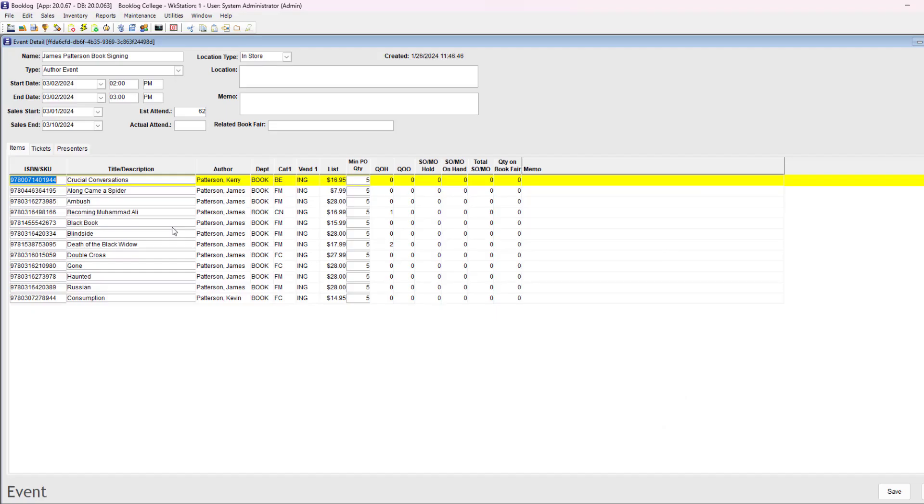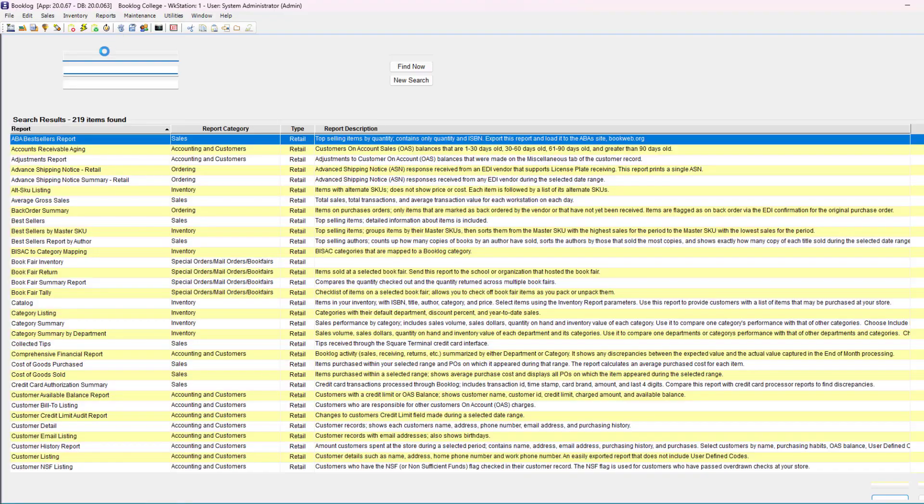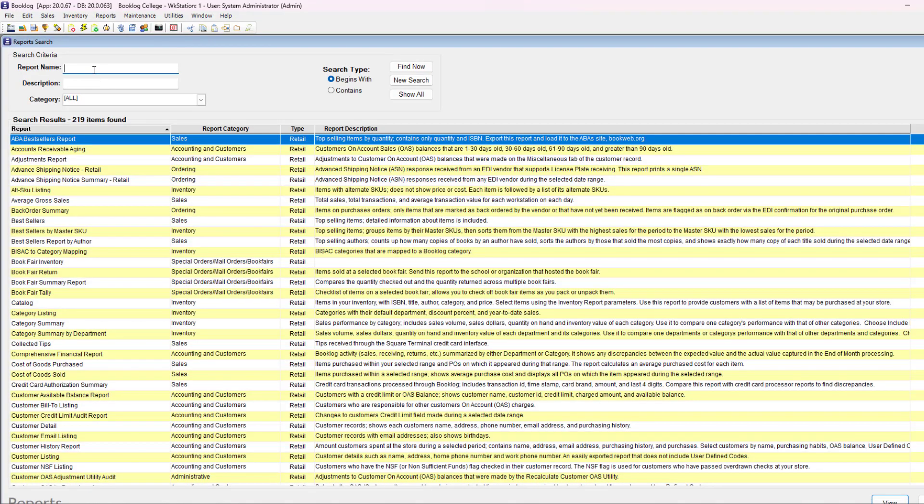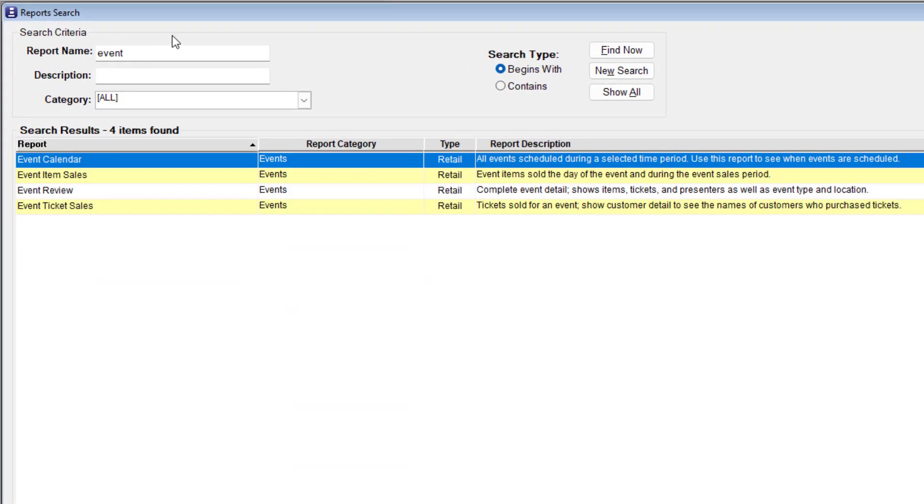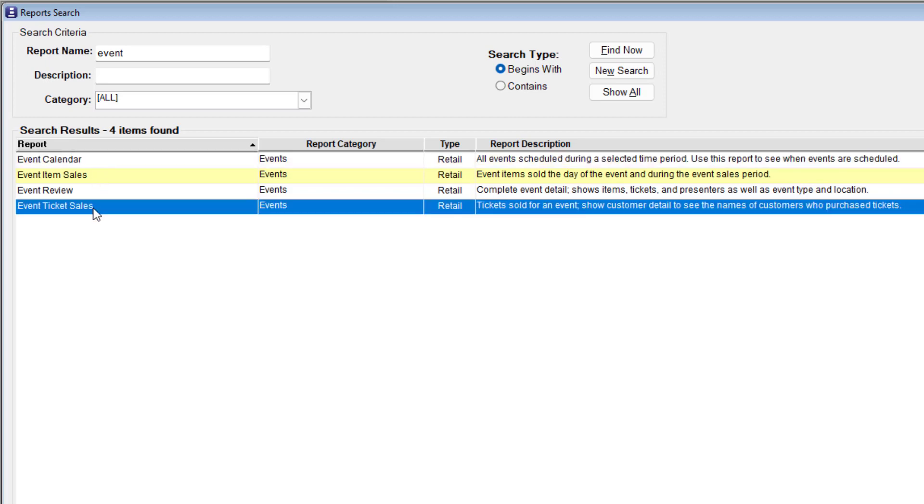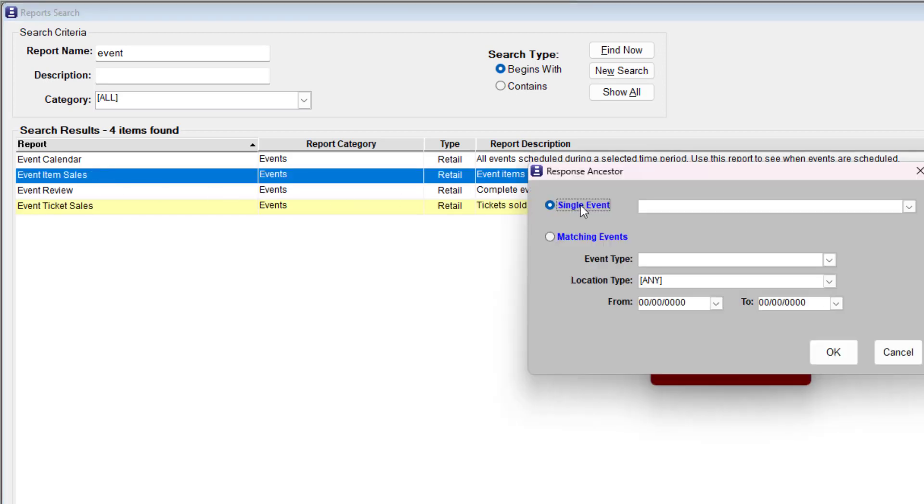Now that we've talked about how to make the event and how the items interact with different parts of Booklog like purchase orders, we come to the most important reason for making events: reporting. Reporting is how you can see how successful your event was, and how, as you record your events in the system, you can track trends in event sales. Run the event review and event calendar reports as paper records of your upcoming events. Print attendee tally sheets with the event's ticket sales report so you can check off ticket purchases by name as attendees come into the event. And most importantly, use the event item sales report to track sales during, before, and after the event.